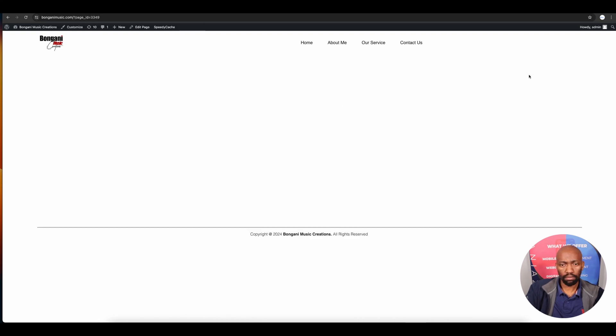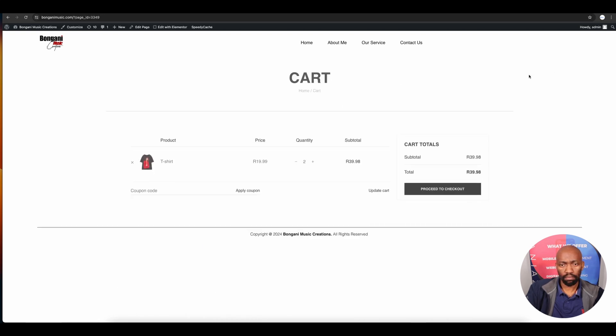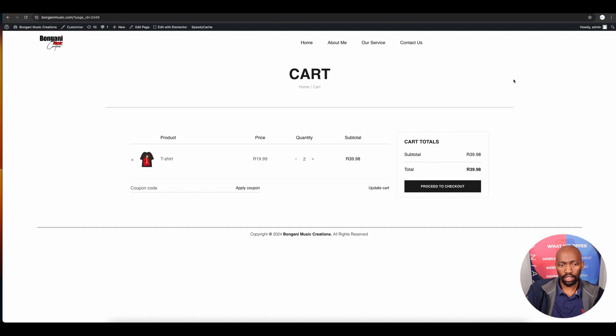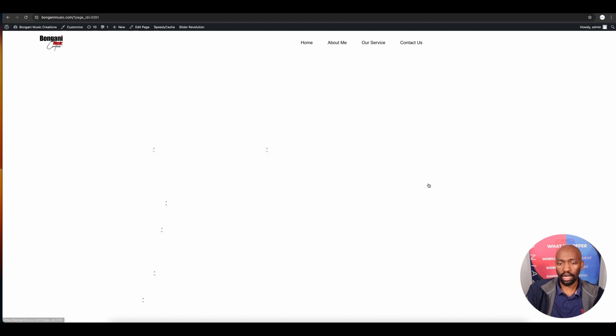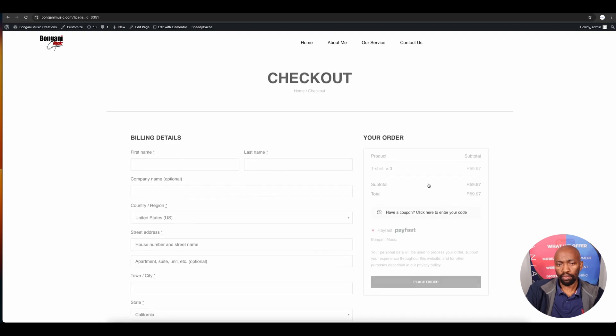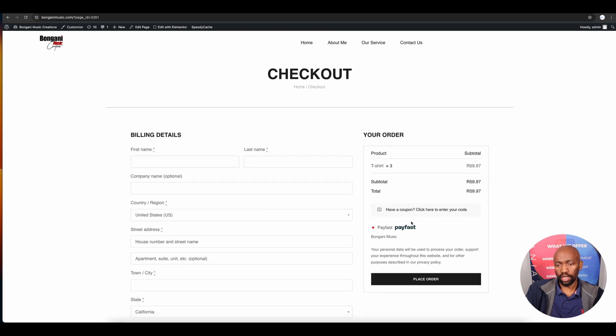After adding your product to cart, view the cart. You can add more or less and the prices change. Then click 'Proceed to Checkout.'